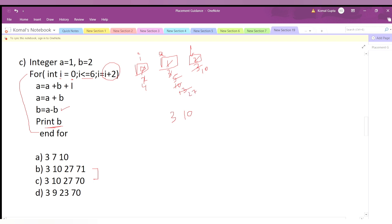Then a = a + b = 27 + 10 = 37. Then b = a - b = 37 - 10 = 27. We print b, so we print 27. Now i increments by 2, so i=6. Is 6 ≤ 6? Yes, so we enter the loop again.